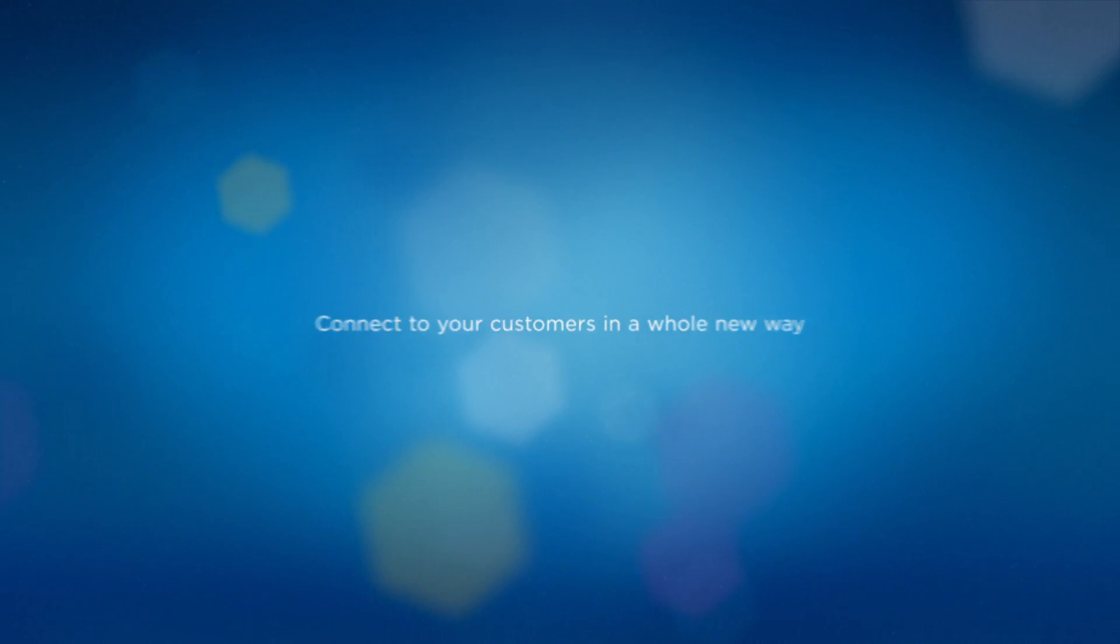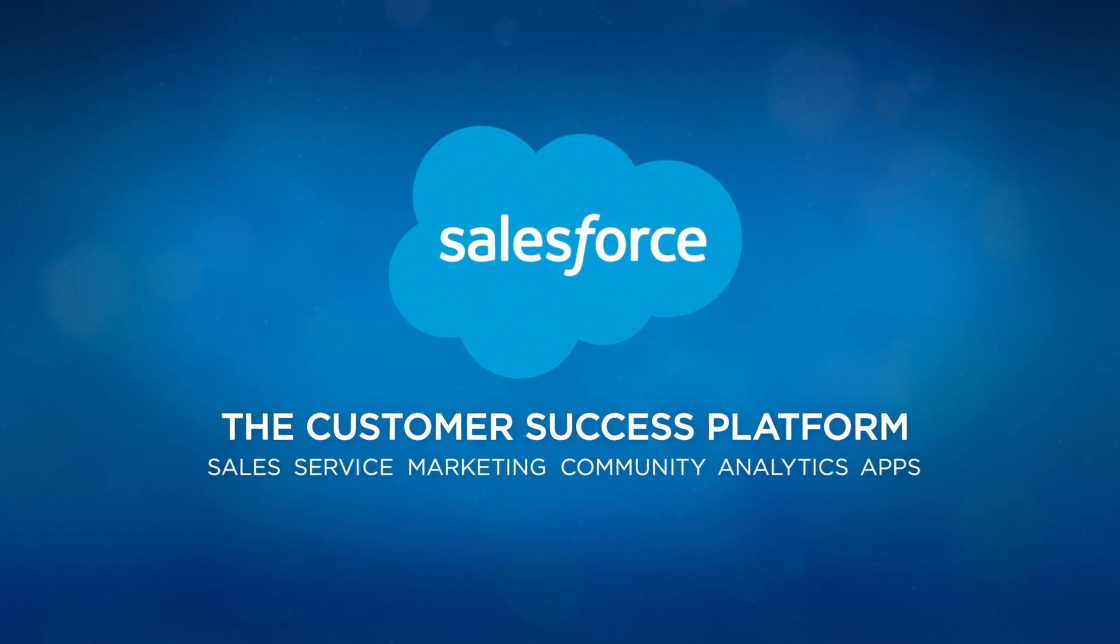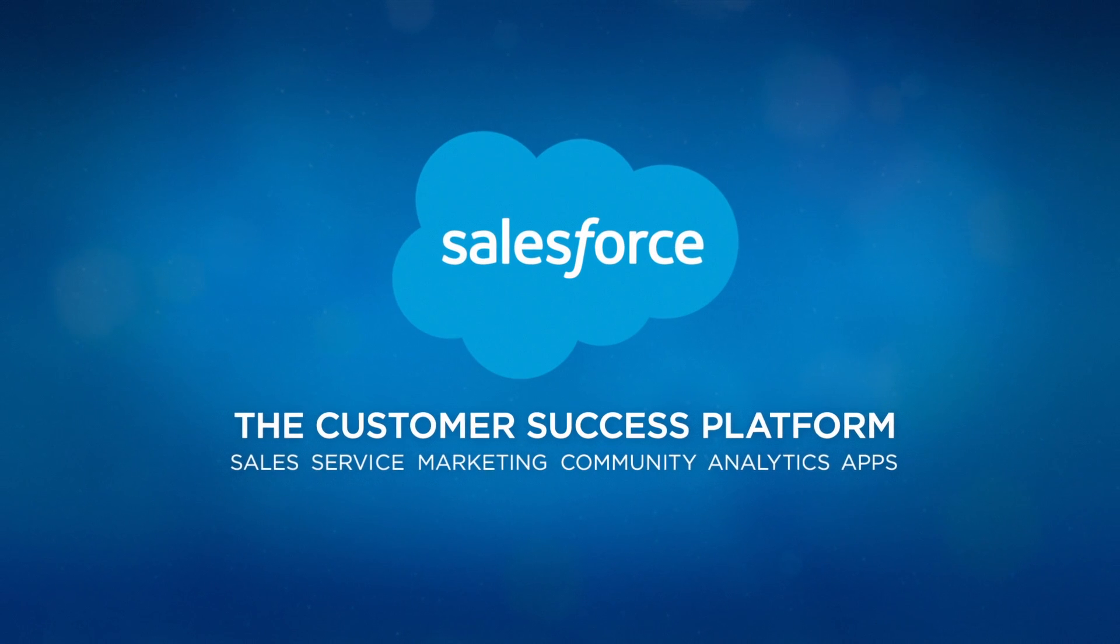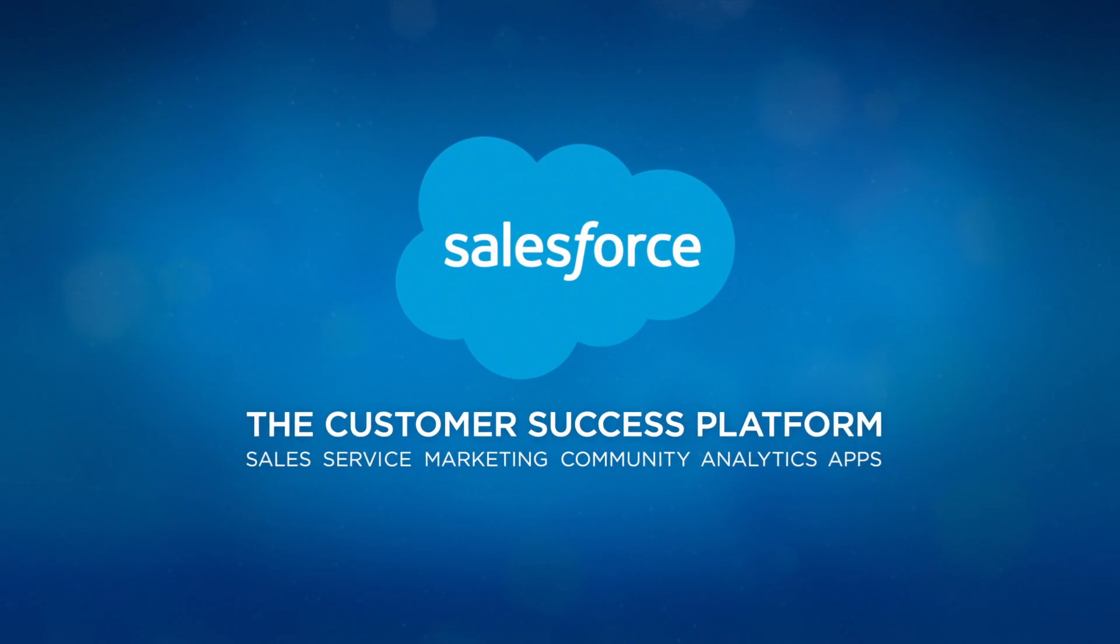Connect with customers while helping customers and employees help themselves with Service Cloud and Community Cloud from Salesforce.